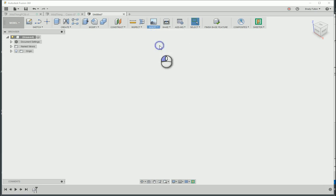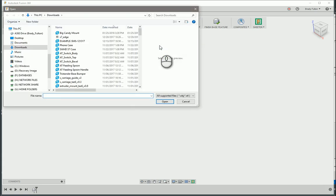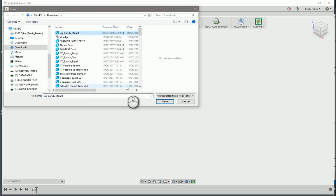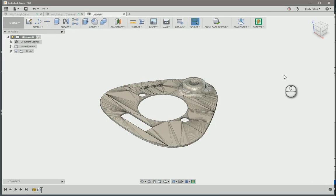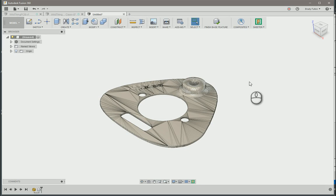I'm just going to go with this 3D printed design I came up with, the big candy mallet. Open, put it right there at my origin. As you can see there's a bunch of triangles, so I'm gonna go ahead and right click on the body.